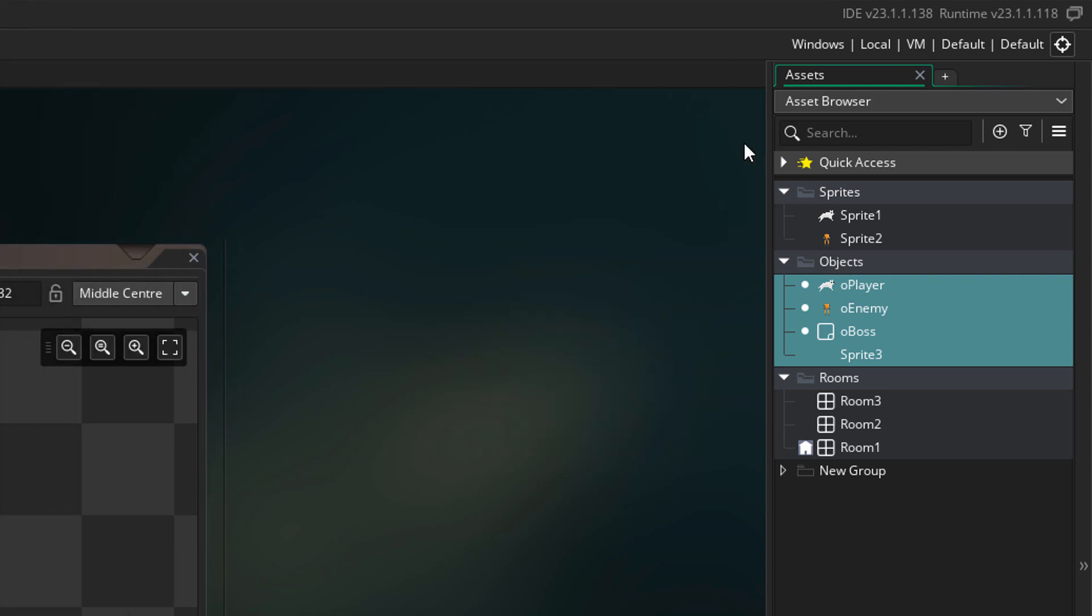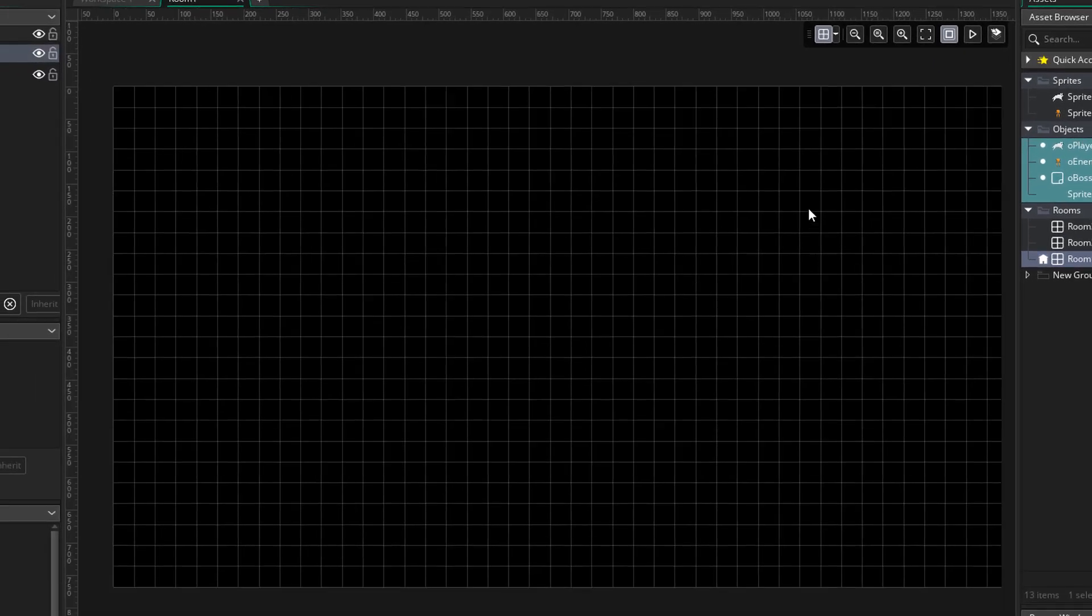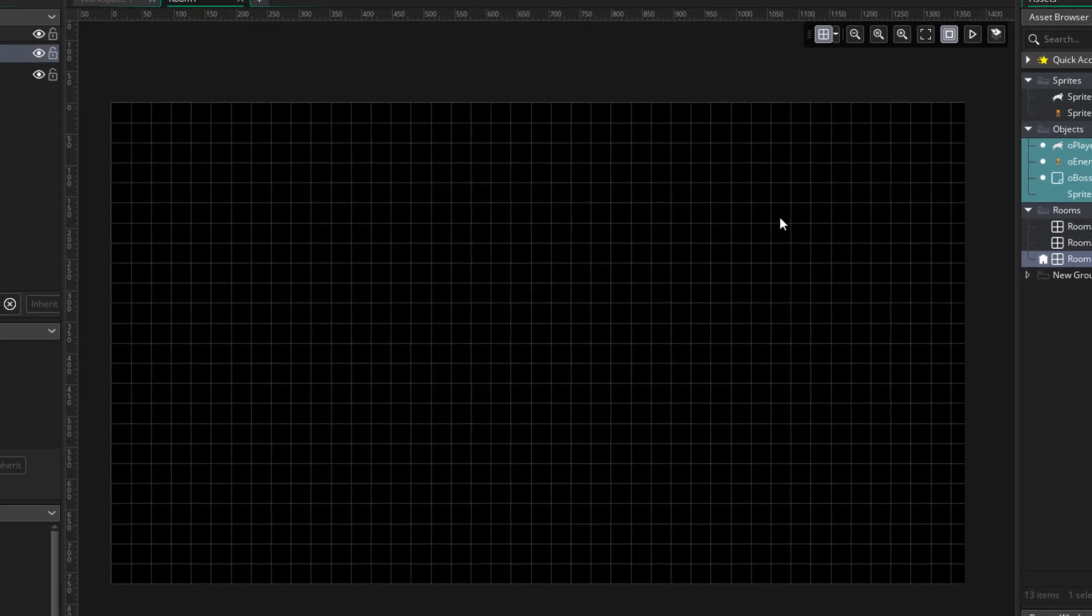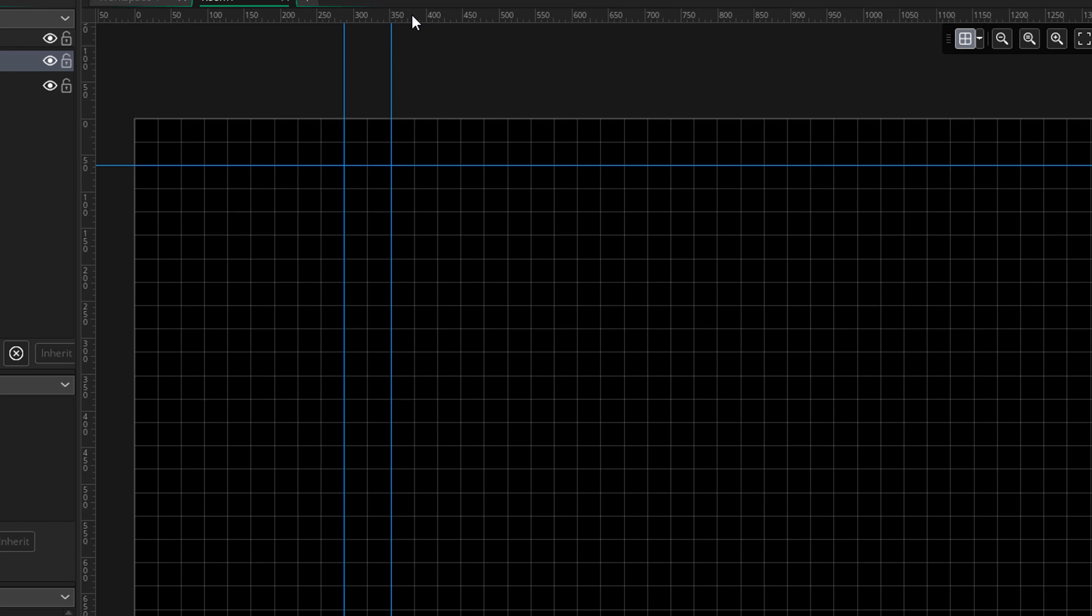Some more IDE changes can be found in the room editor. Most of it is the same, but you'll notice that we now have rulers. You can also click and drag from a ruler to place a guide. So you can create a sort of custom grid with this.